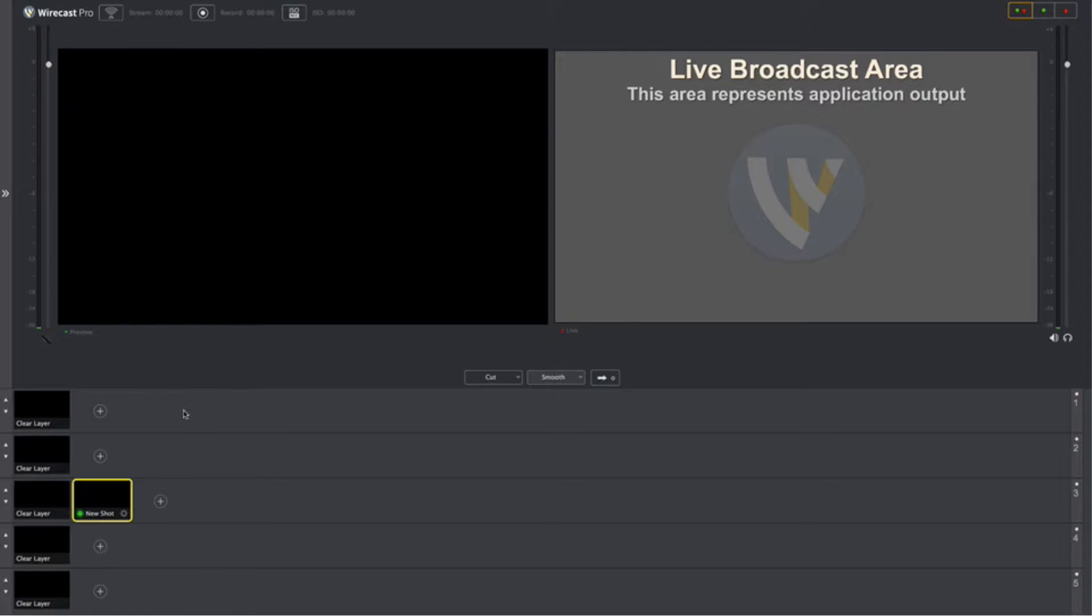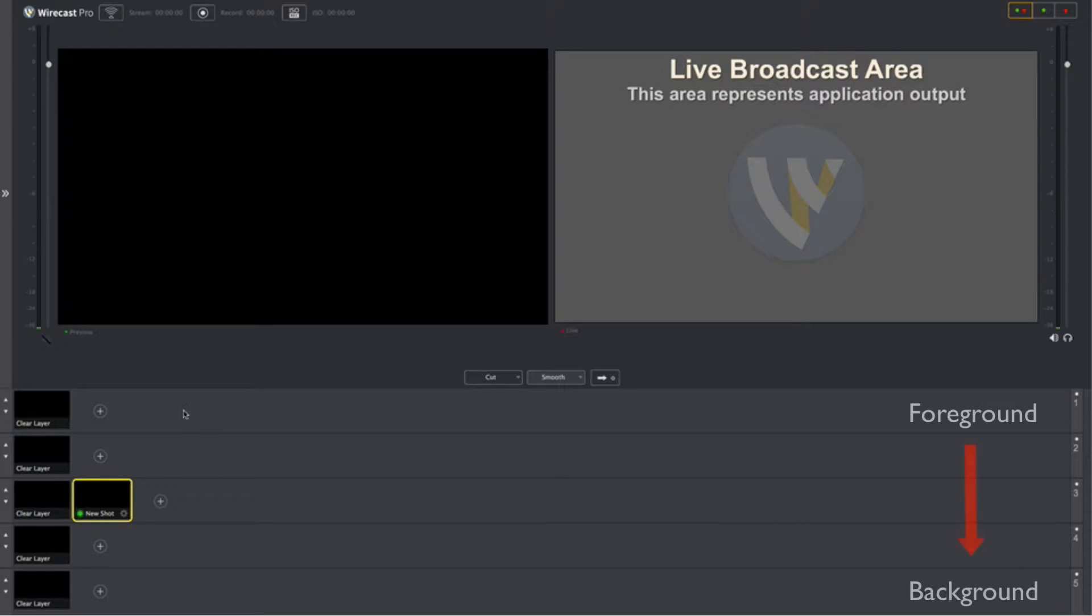Before we begin, just a quick word about Wirecast's layering system. You'll notice Wirecast 7's interface offers five distinct layers you can add media to. From top to bottom, these go foreground to background.